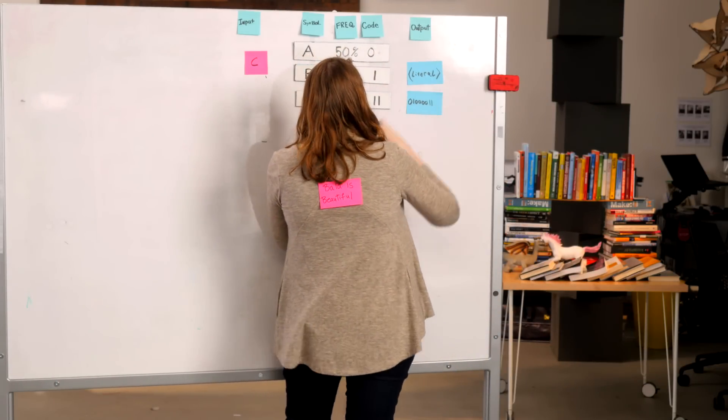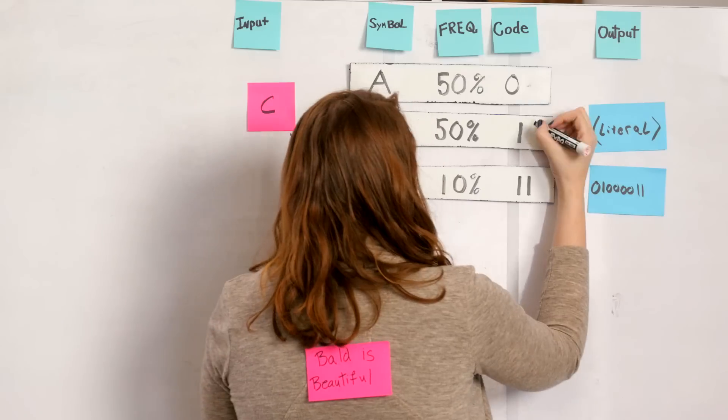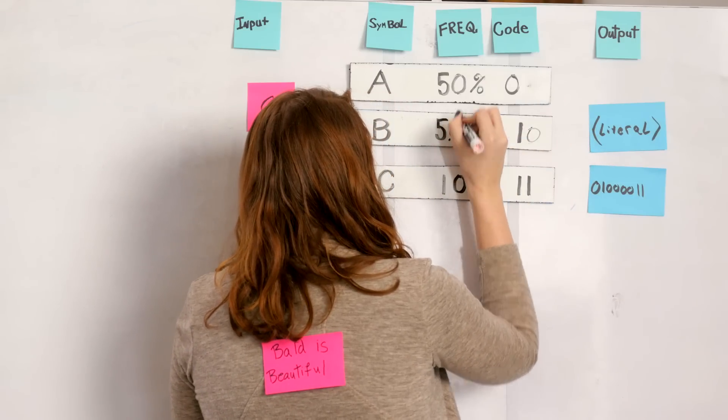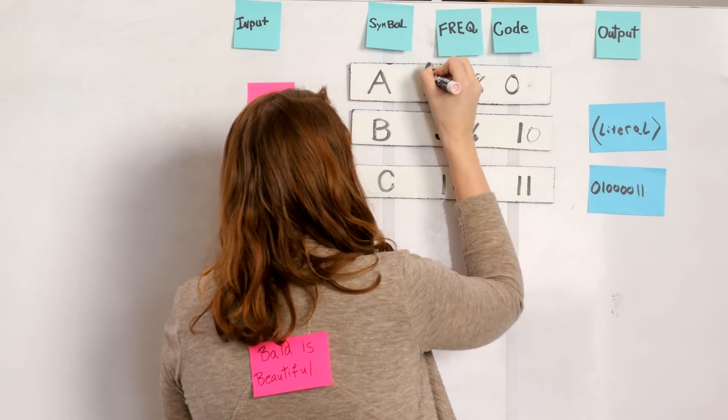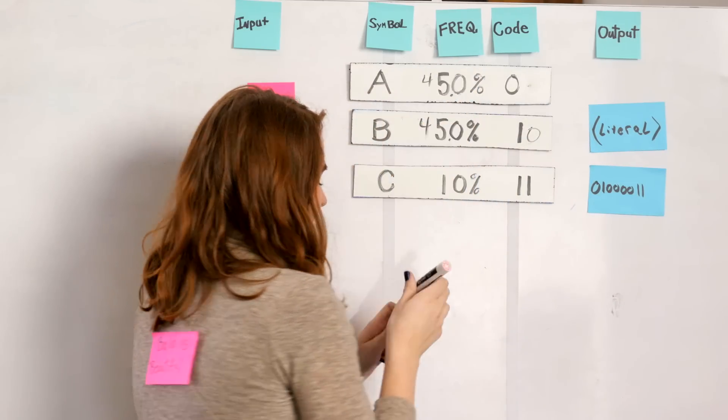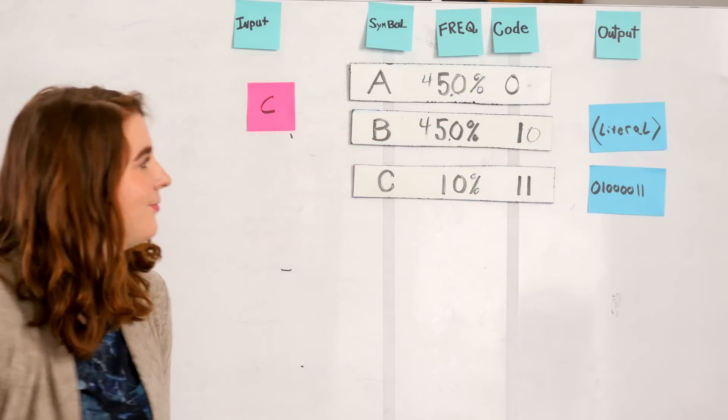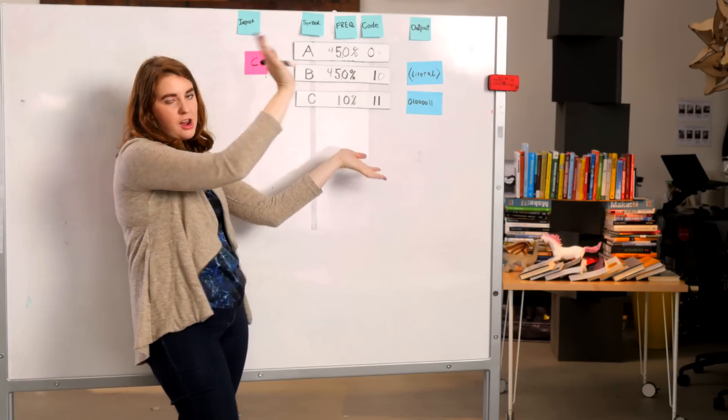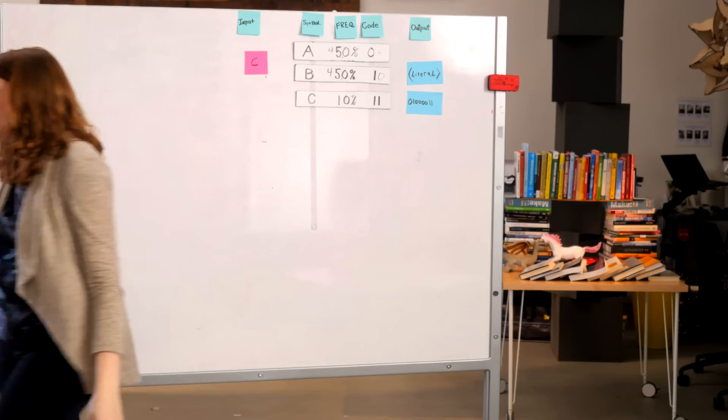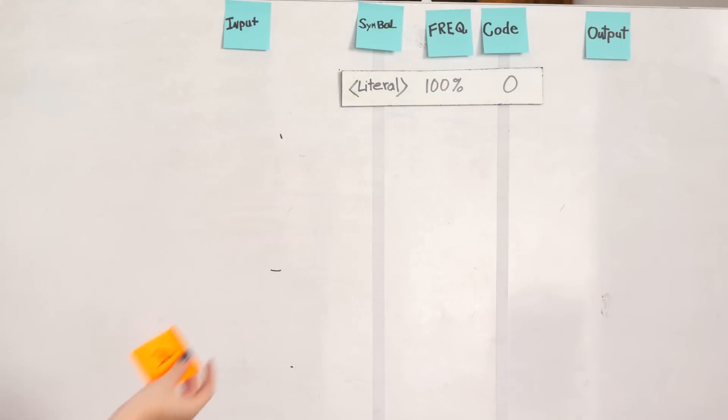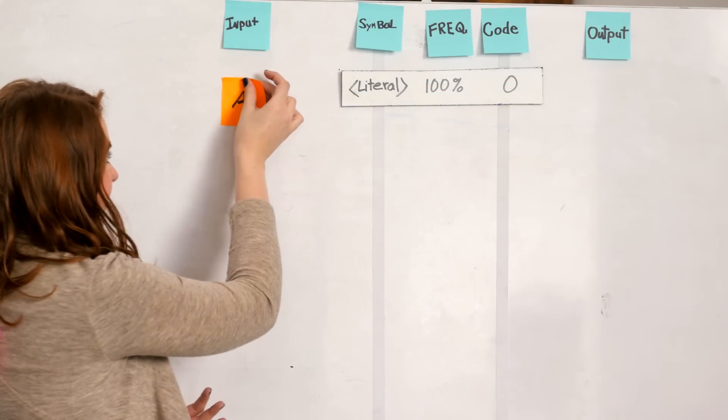But the lingering question is, what should we use for the value of literal? I mean, we can't just choose a random set of bits or anything that violates the prefix rule. Instead,